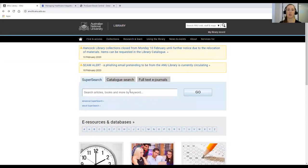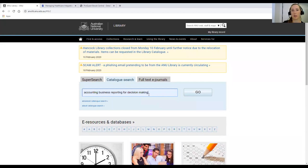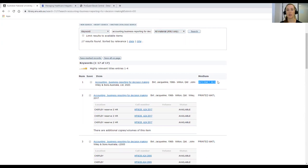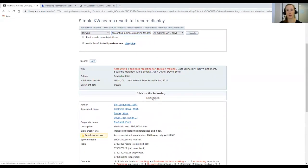I'm going to show you now how to find your textbooks through our catalog. I'm going to click on Catalog Search and search for Business Reporting for Decision Making, which is one of our textbooks, and click Go. You can see here in the results that the top one is from 2020, so it's the most recent edition, and it's an internet resource — an e-book — whereas the earlier edition from 2017 is printed material. We're going to go into the e-book, so you click on the title of the book and it gives you more information and a link to access it.